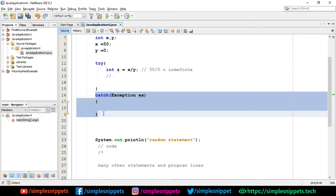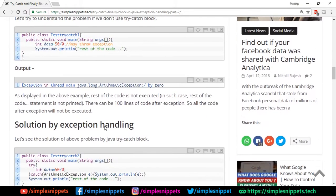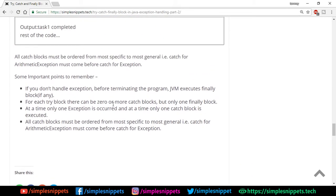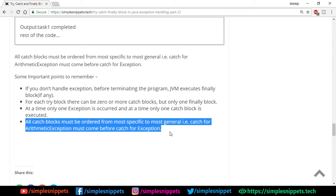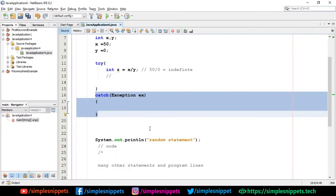That's all about the practical use of try, catch, and finally. There are important points to remember - let me zoom in on the article. One key point: if you don't handle an exception, before terminating the program JVM executes the finally block if any - we saw that. Another important point: at a time only one exception occurs and only one catch block is executed. The last important point: all catch blocks must be ordered from most specific to most general - catch for ArithmeticException must come before catch for Exception.